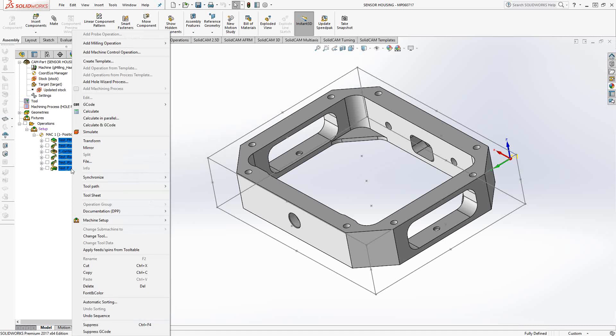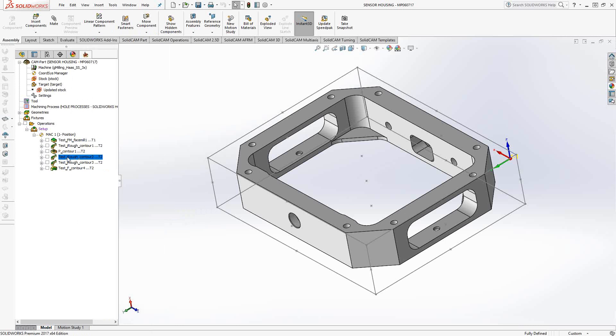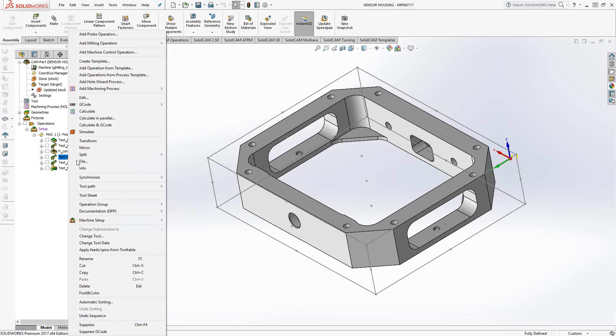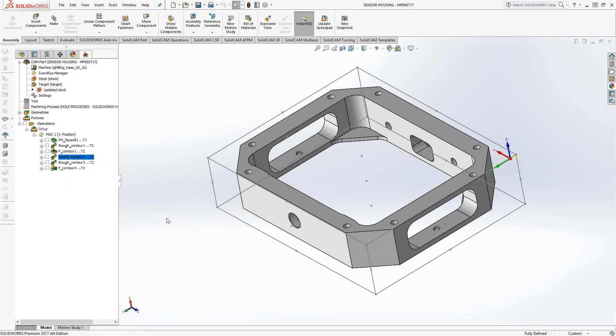If I want to remove all of them, I can either right click on each one and say operation group, remove each one, highlight each one, remove them, or I could just say explode the group. And that removes all of them, makes them individual toolpaths once again.